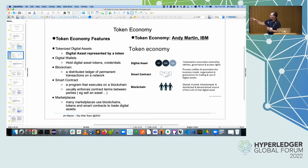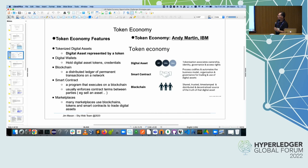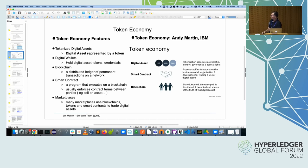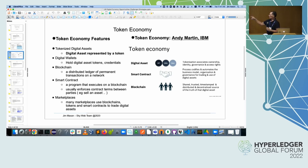Blockchain or DLT is a distributed ledger of permanent transactions on a network. Smart contracts are a program that executes on a blockchain or DLT that usually enforces contract terms between different parties. When you trade an asset like Bitcoin from one person to another, there are rules around that — governance and so on. All of those smart contracts usually have some sort of governance set of terms or regulations that govern how that smart contract is supposed to work.